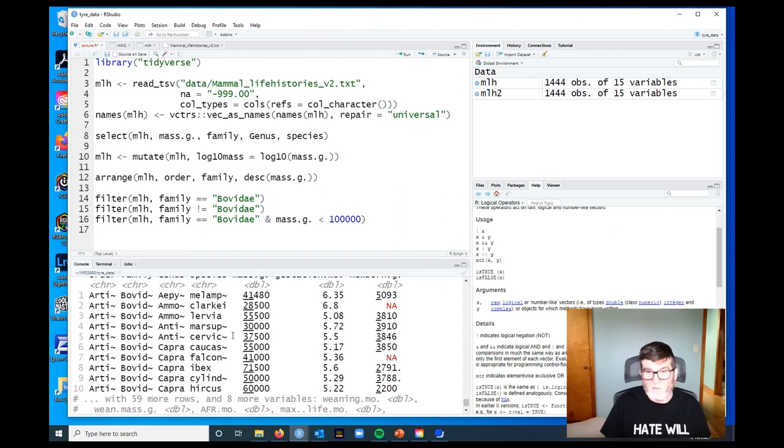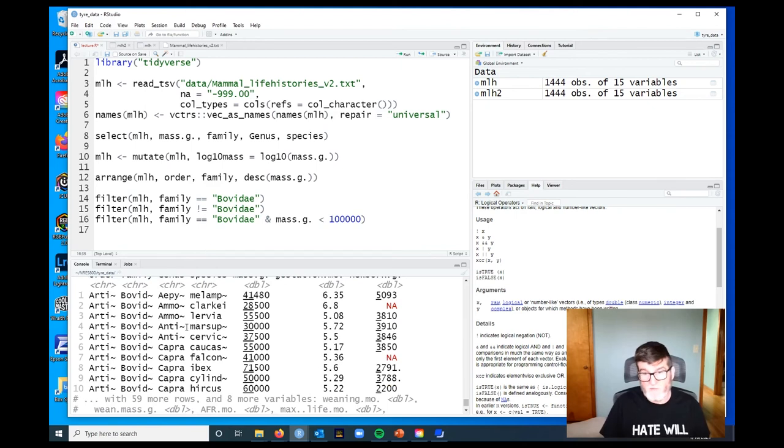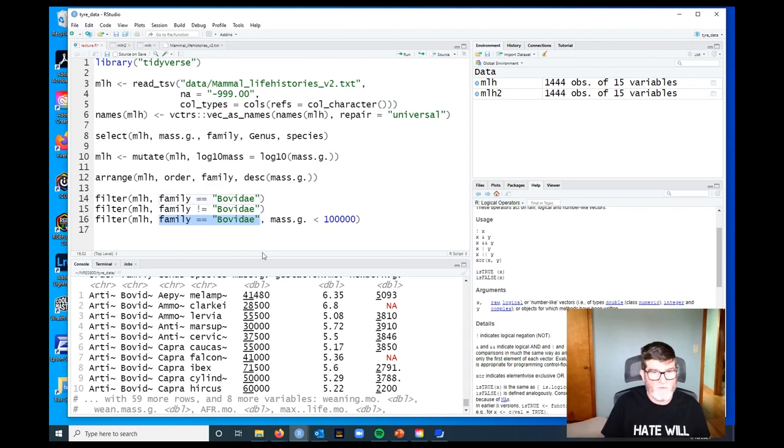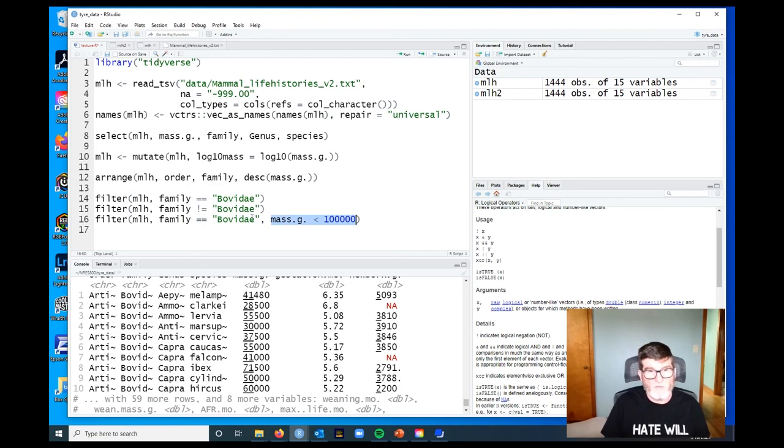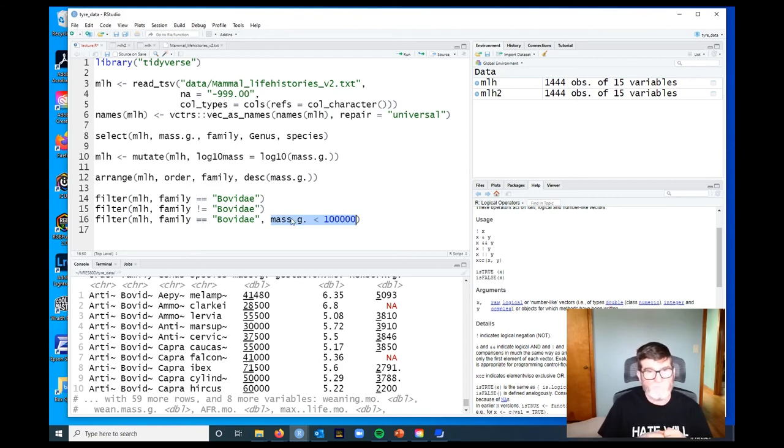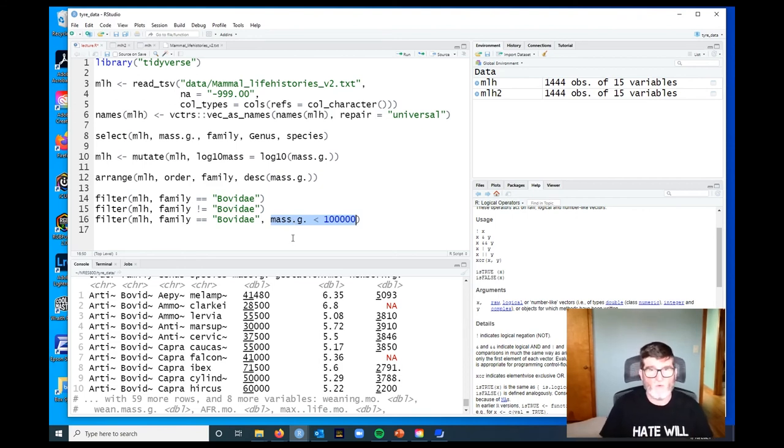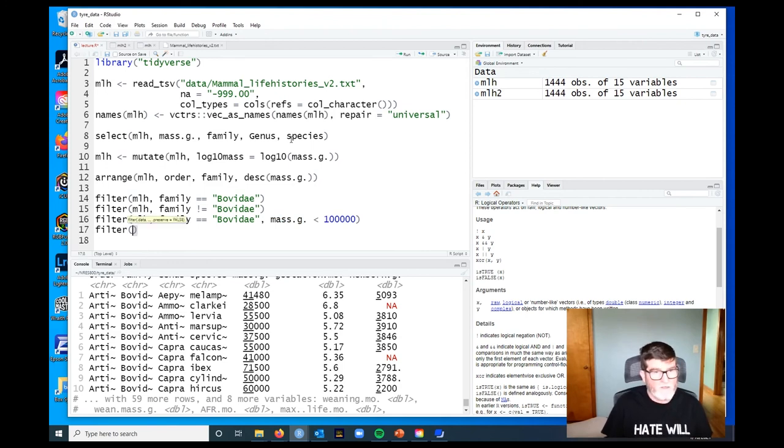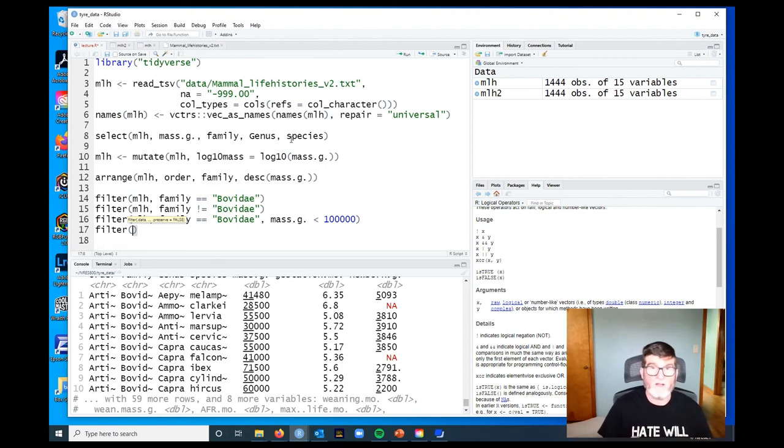There's another way to do an AND condition in filter, and that is to simply provide two distinct logical conditions. Now I've got two conditions: family equals equals Bovidae, comma, mass less than 100,000. Filter will combine these conditions with AND for you. That's another way to get an AND logical condition.